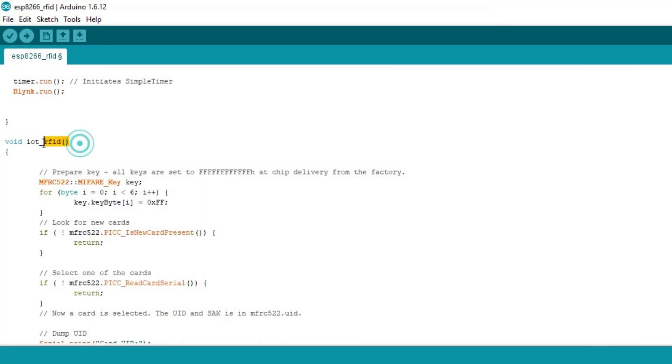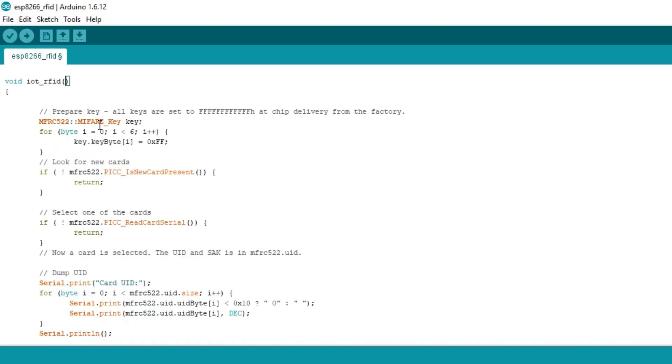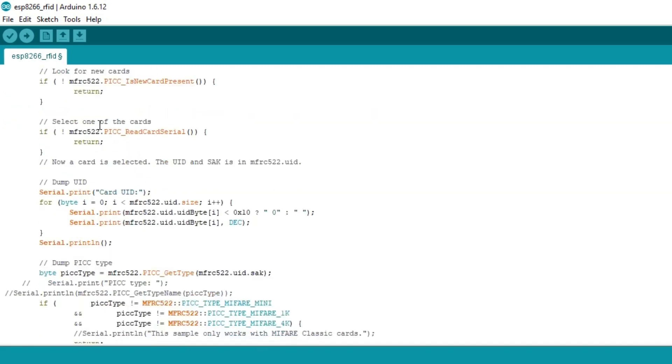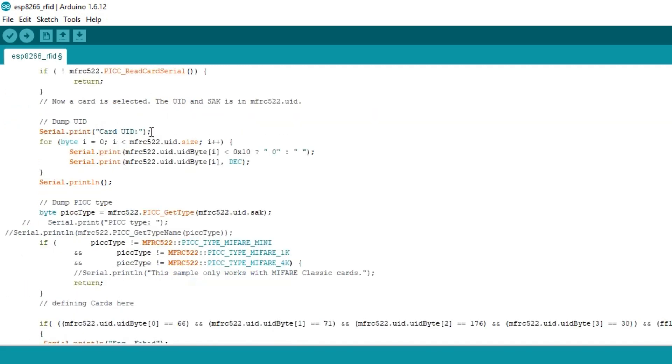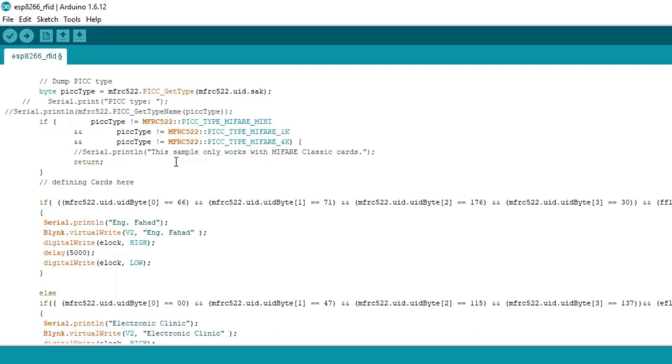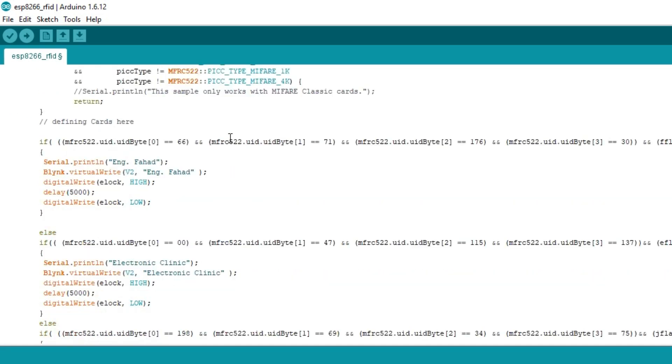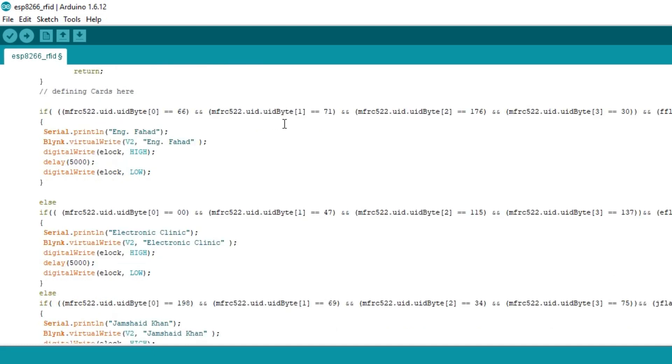The IoT_RFID function is a user-defined function which has no return type and does not take any arguments as the input. In this code, 99% of this code is exactly the same as used in my previous projects, which I have already explained in very detail. Links to the related RFID-based projects are given in the description. In this code I did a very little modification. I added these flags.